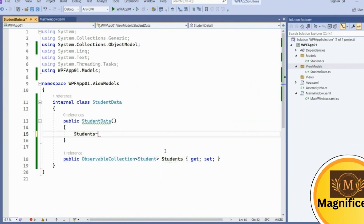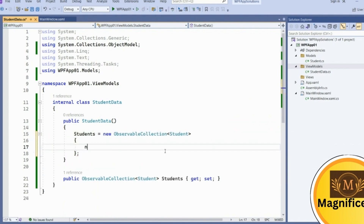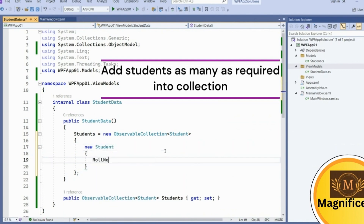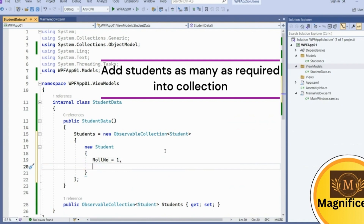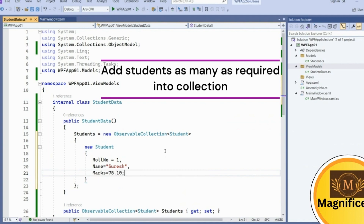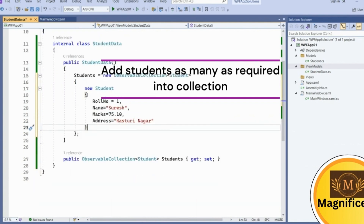Initialize the Students property in the constructor by adding some data into the collection. We'll add a new Student object — this is going to be the first student. Roll number is 1, name is Suresh, marks are 75 percent, and address is Nasik/Navar.